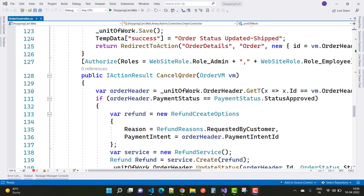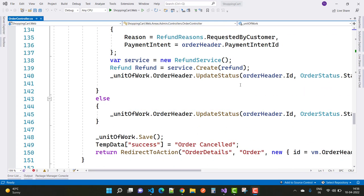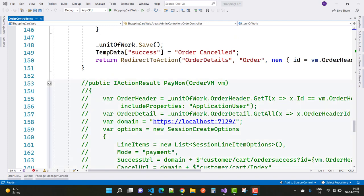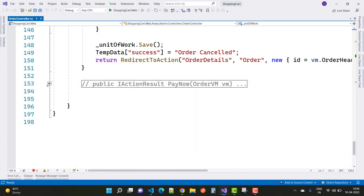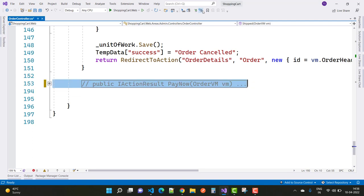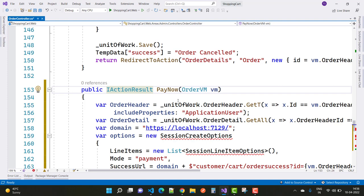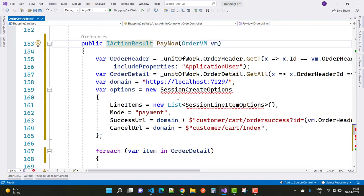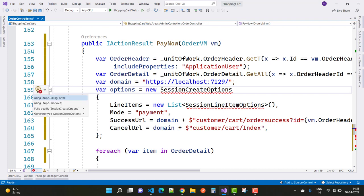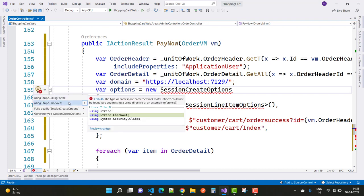Hey everyone, welcome to my channel ASP.NET Core. Today I'm going to show you the simple shopping cart project. In the next video, we have a Pay Now button, and that Pay Now button will activate when the user has some pending amount. That Pay Now button has some order view model.